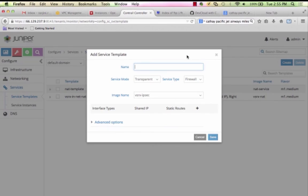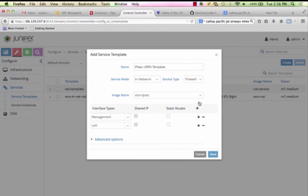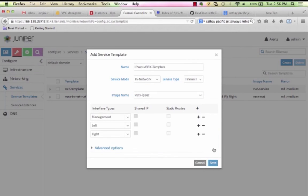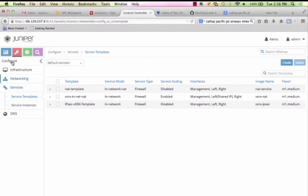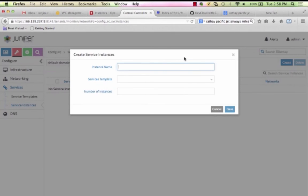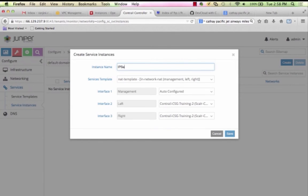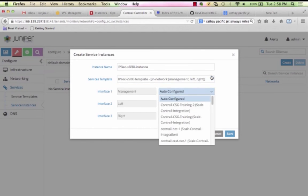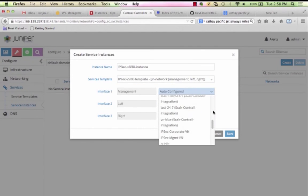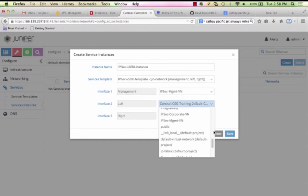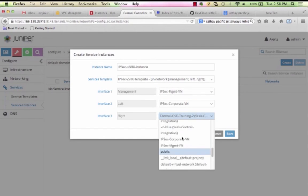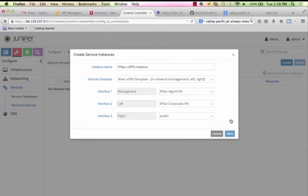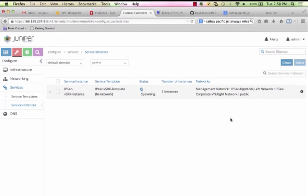Now we create a Contrail in-network service template that has left, right, and management interfaces. Once we have the service template, we can instantiate a service instance called IPsec VSRX instance with IPsec Management VN, IPsec Corporate VN, and Public as its management, left and right interfaces. The service instance becomes up and running almost instantly.